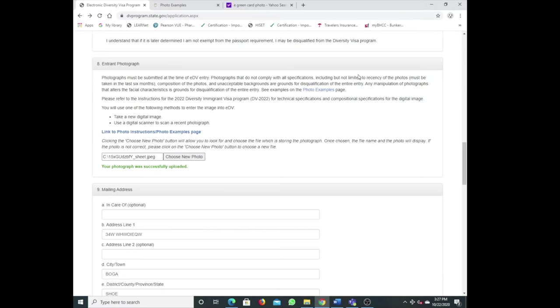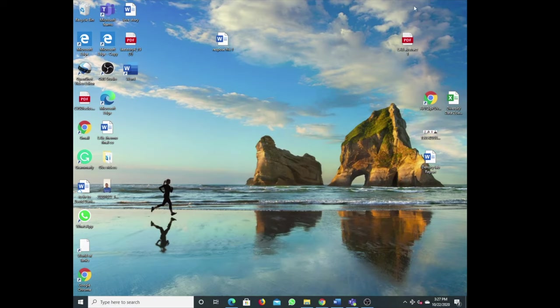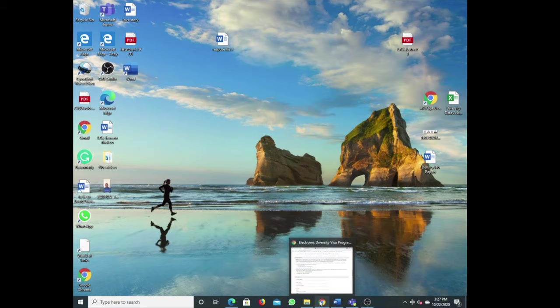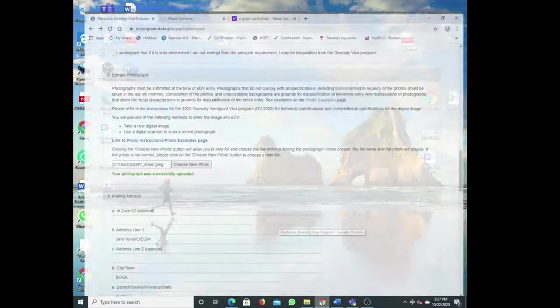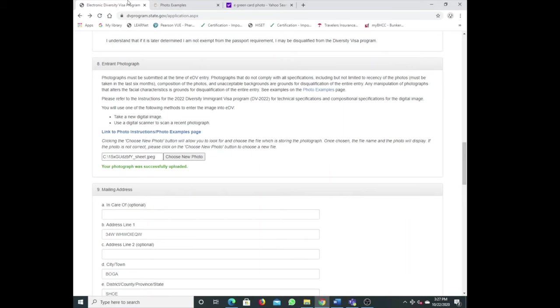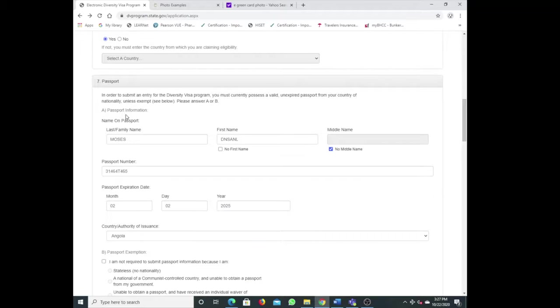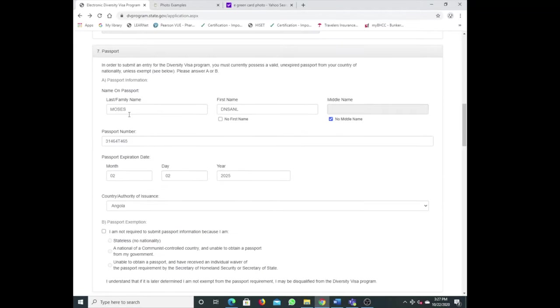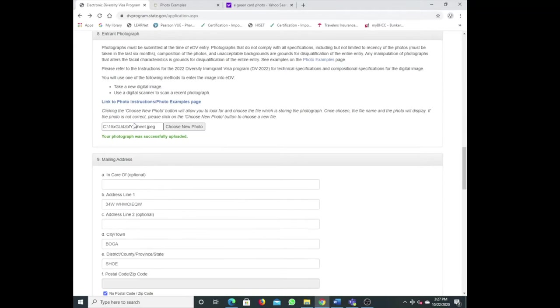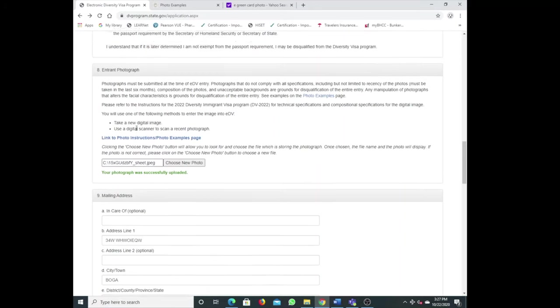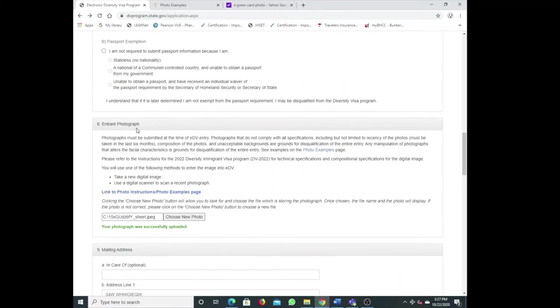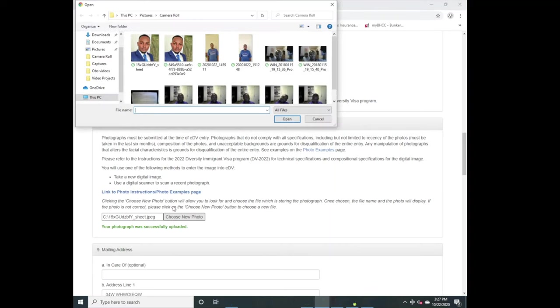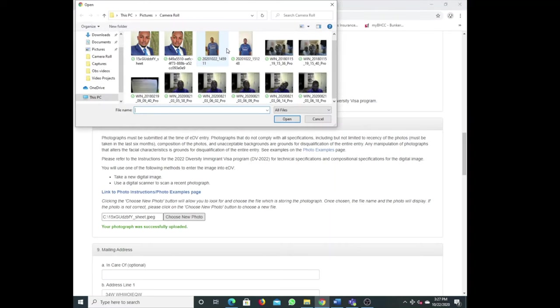Welcome back, here at my computer. I'm trying to show you how to actually get the photo for your DV lottery visa application. When you're applying you need a picture here, your photo which they can put on your green card once you're selected.